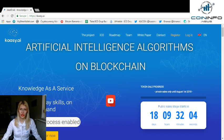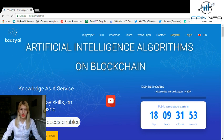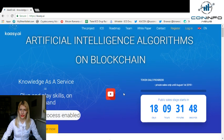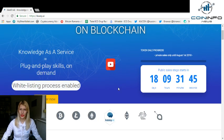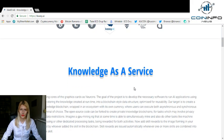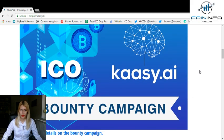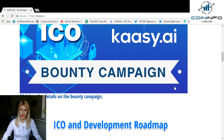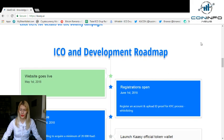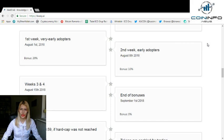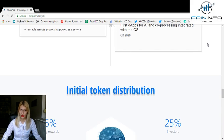For further information about this project, you can read their white paper and visit their website. Let's take a look at their website. As you can see, Artificial Intelligence Algorithm on Blockchain — or CASI — is a knowledge as a service platform. You can see details about tokens right here, and there is also a link to their YouTube channel where you can find more information. As we go further on their website, you can read more about knowledge as a service. They have a bounty campaign, an ICO, and a development roadmap — and it's really important that they stick to this roadmap.